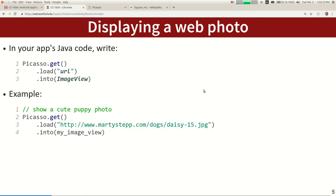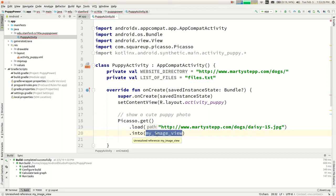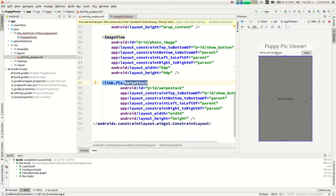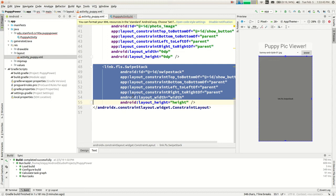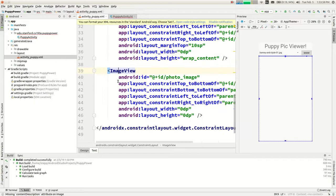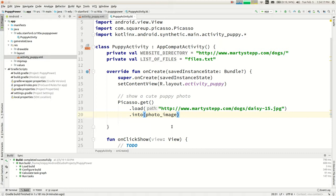Let's do it. In the onClick for the 'show cute puppy photo' button, I paste the Picasso code and import it with alt-enter. In my layout I have a heading, a spinner dropdown, and an image view that takes up the rest of the screen and doesn't initially show any particular image. The image view is called 'photo_image,' so I say .into(photoImage). As the activity loads, it connects to the internet, downloads the file, and puts it on the screen.